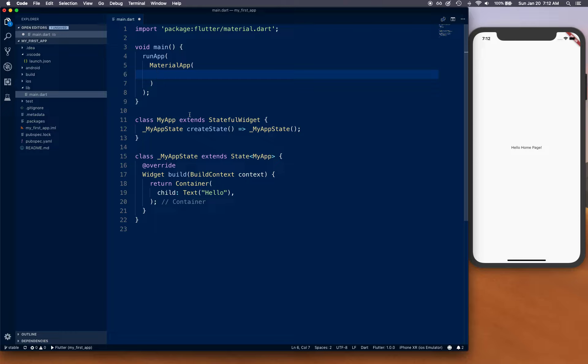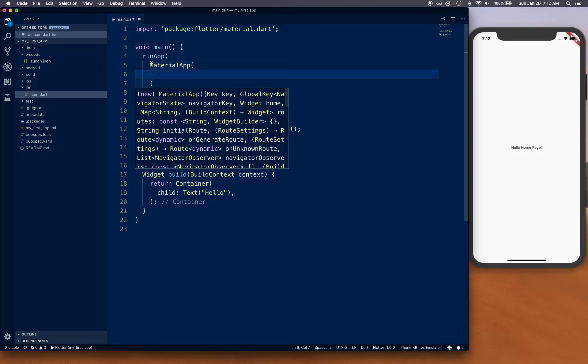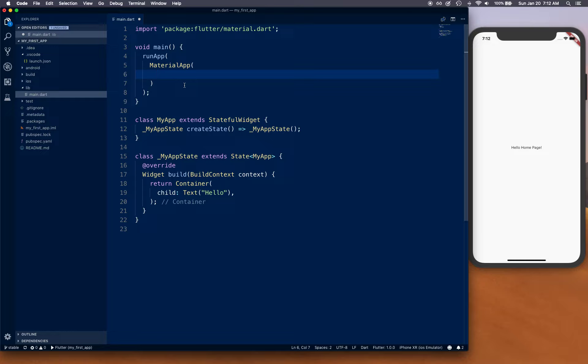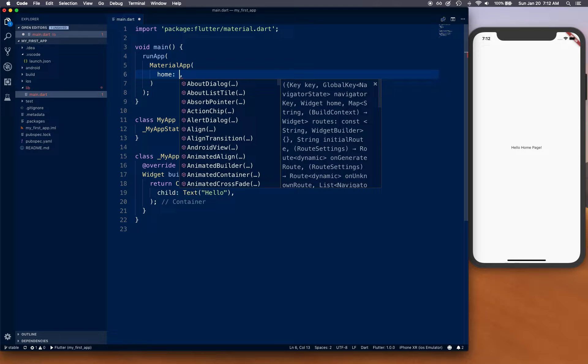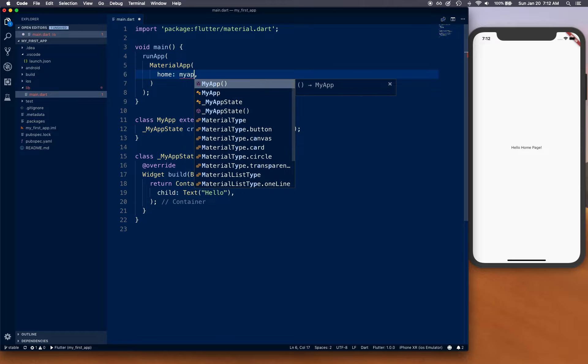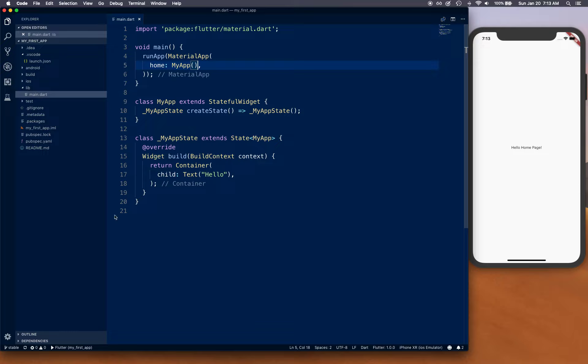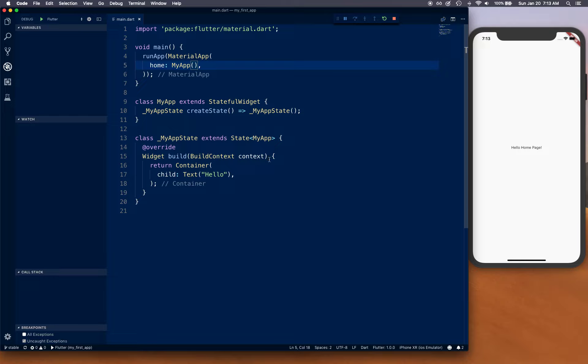Alternatively, you can create a home page or main page as a stateless widget and return MaterialApp from there. We'll see that variation in future videos, but for now let's use this approach. Set home to MyApp. Now let's go ahead and start it and take a look at what we have so far.